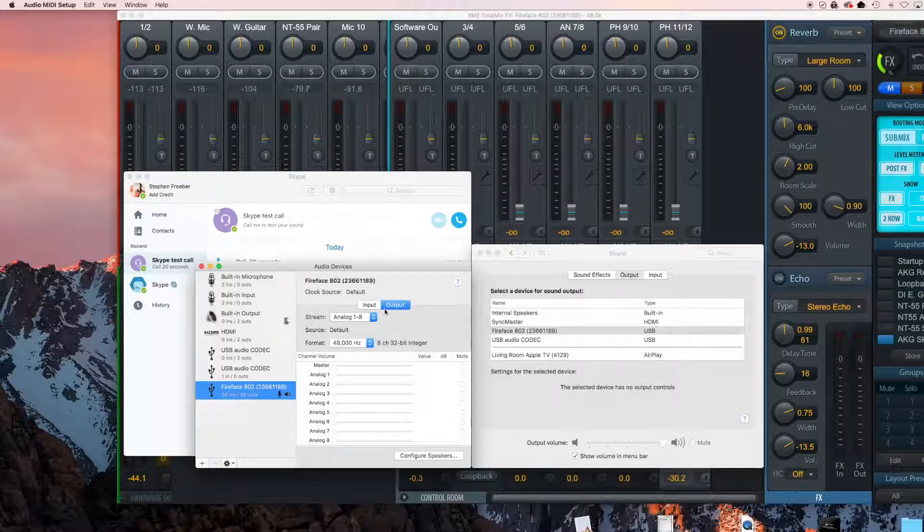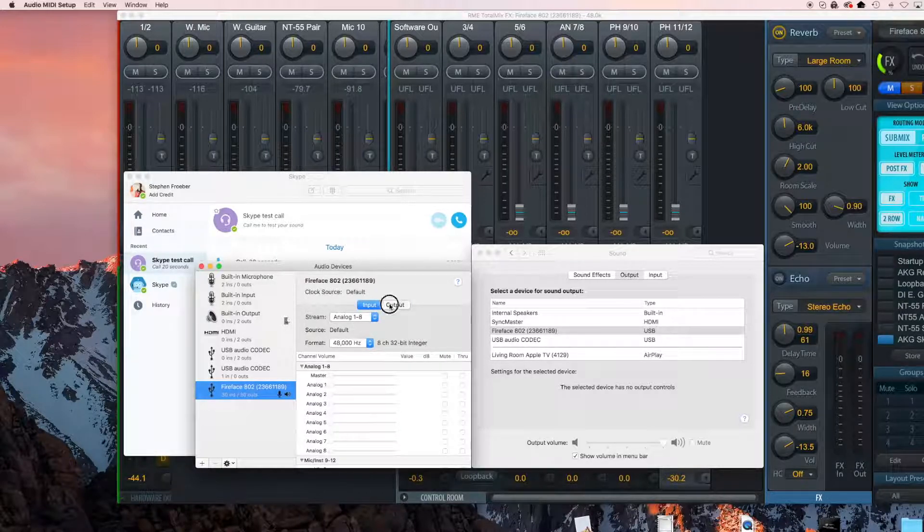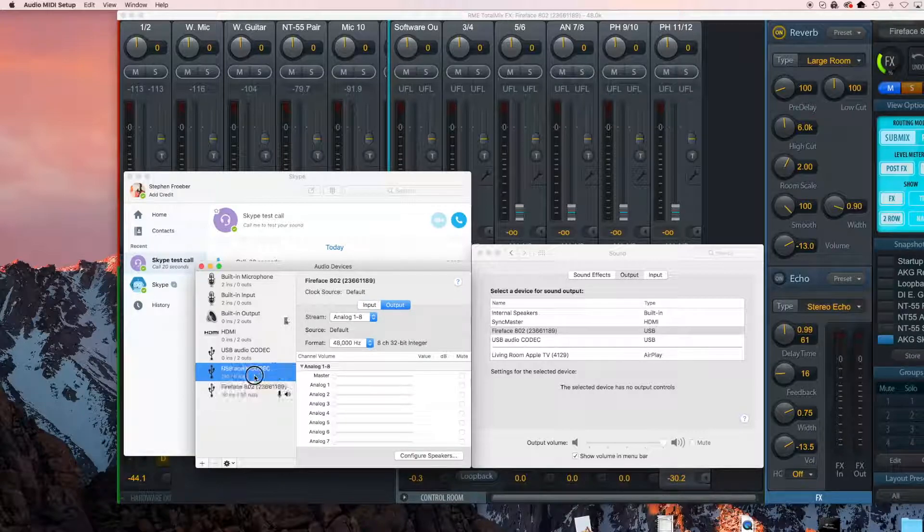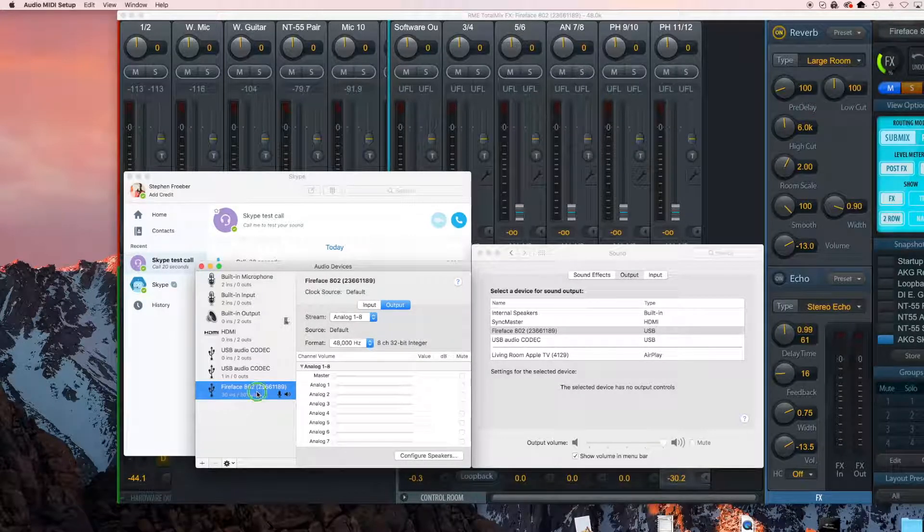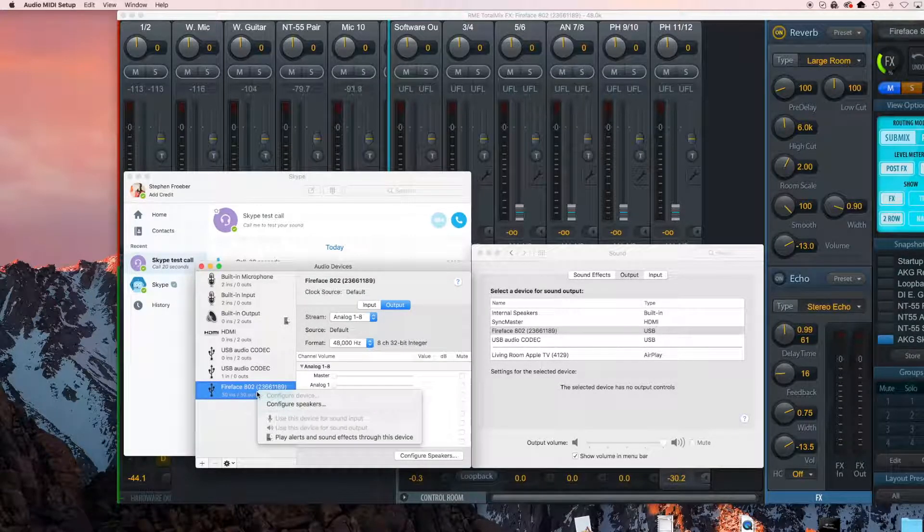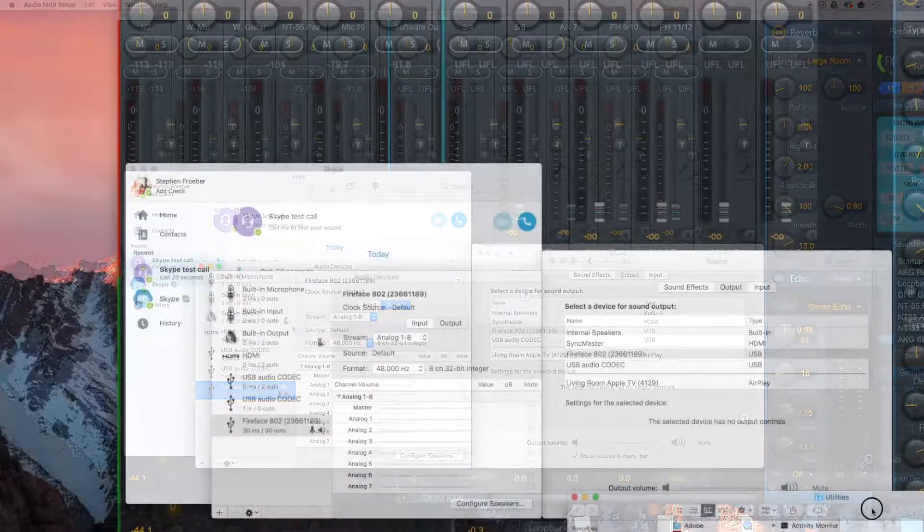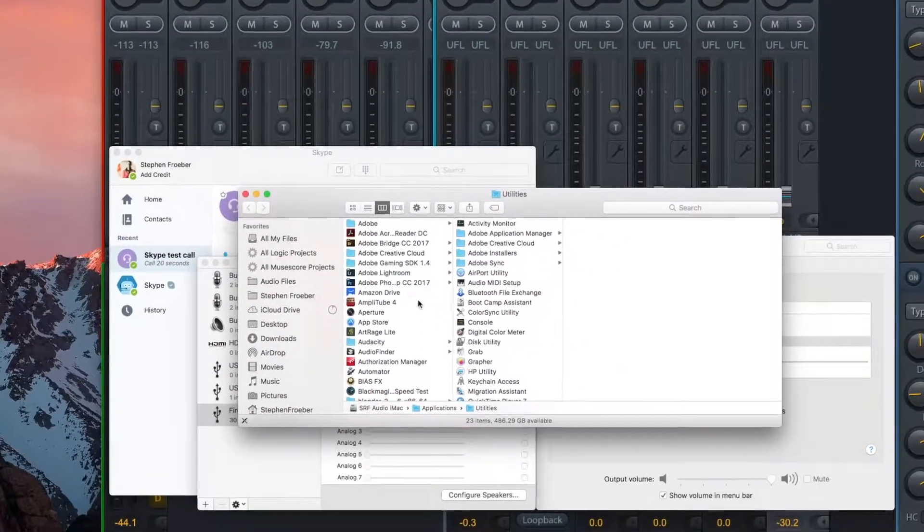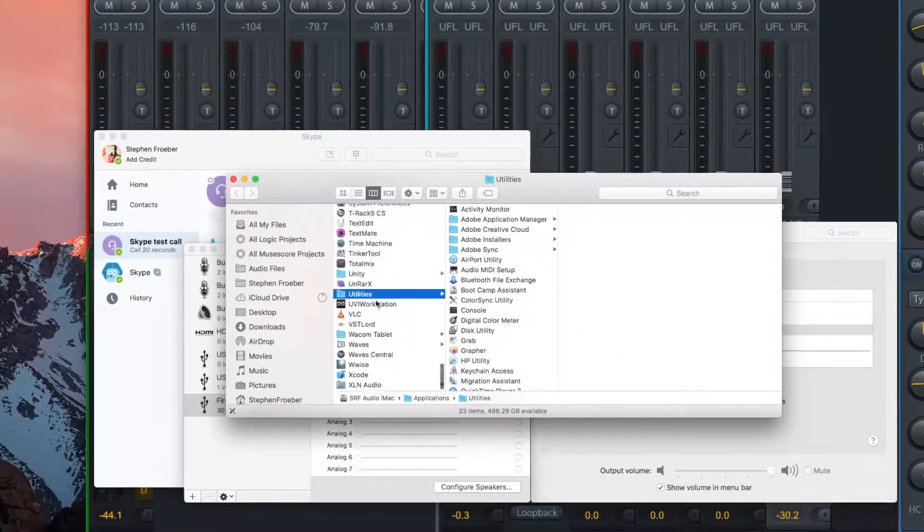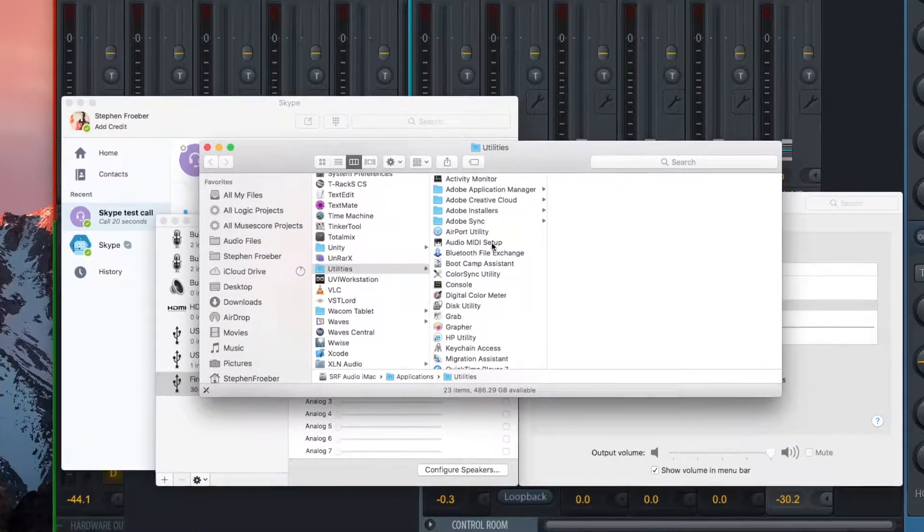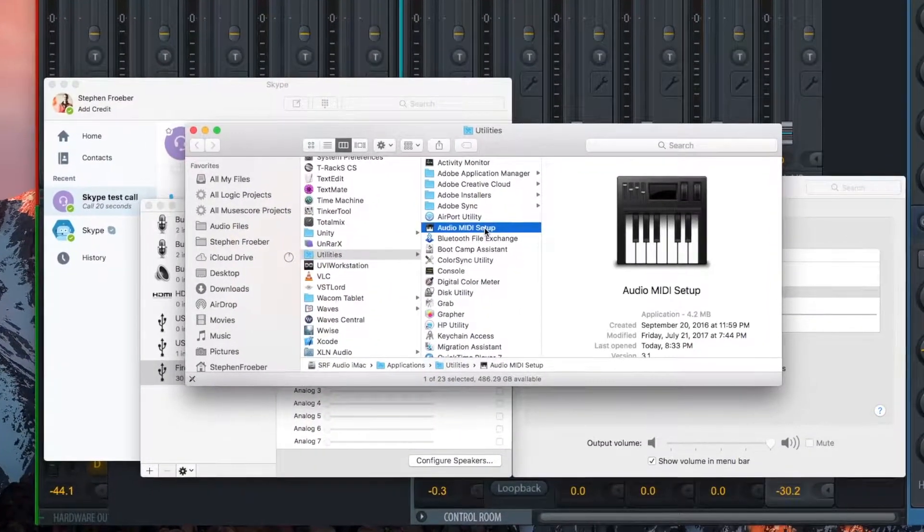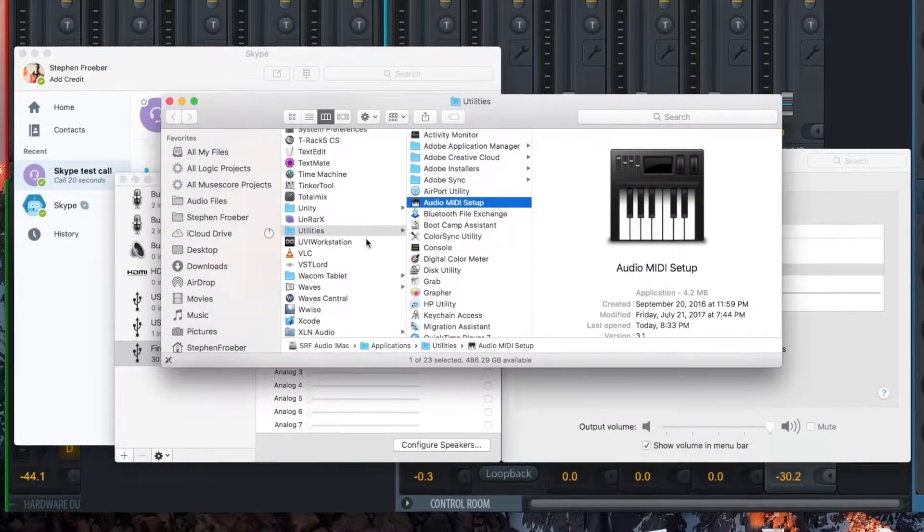First, let's make sure that everything is set up correctly in Skype and OS X. Make sure that your interface is selected as both the input and output device for your system. You can do this in either System Preferences or in Audio MIDI Setup, which is located in Finder, Applications, Utilities.